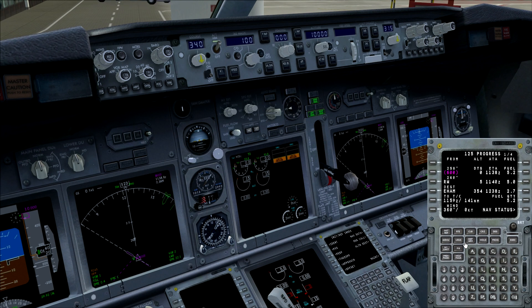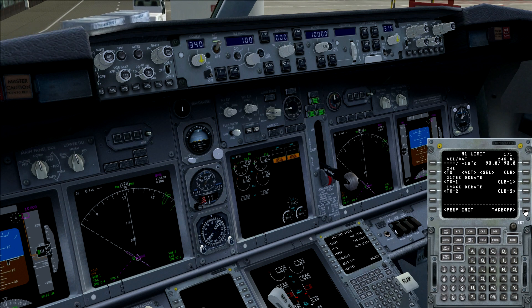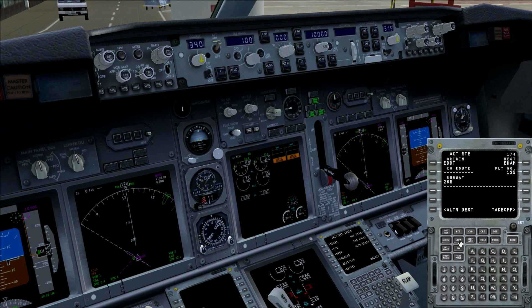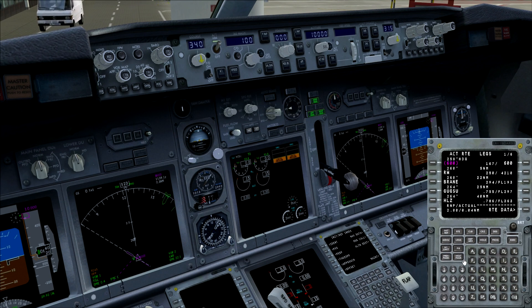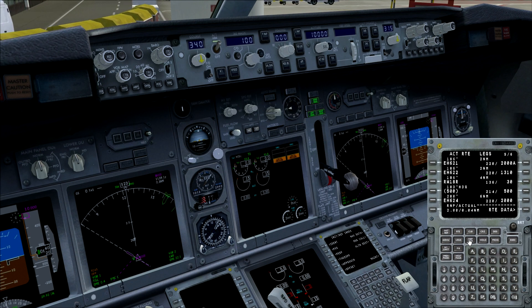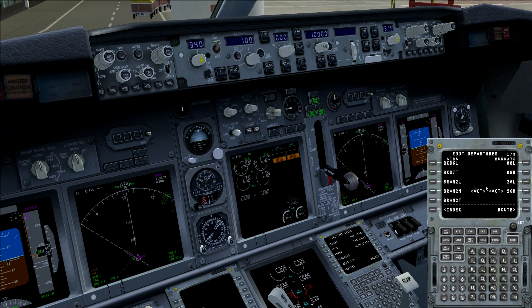So that's basically it for the large part. We've now filled in the performance initialization page, the takeoff is fully checked and completed, the route is completely filled, and the legs page is checked. If you have a re-clearance to your destination, you can always select the departure page again and select one of the other SIDs. Same thing for the arrival routes, of course.